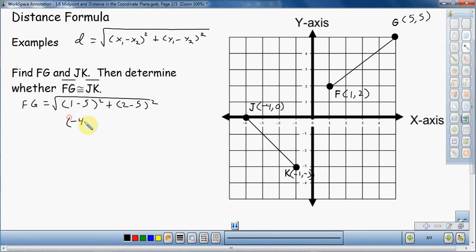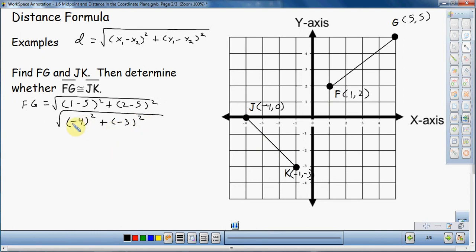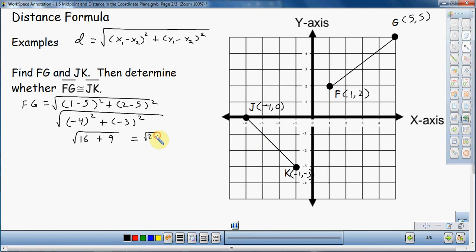1 minus 5 is negative 4 squared, plus (2 minus 5 is) negative 3 squared. Negative 4 squared is 16, negative 3 squared is 9. Adding those gives the square root of 25, which is 5. So FG equals 5.